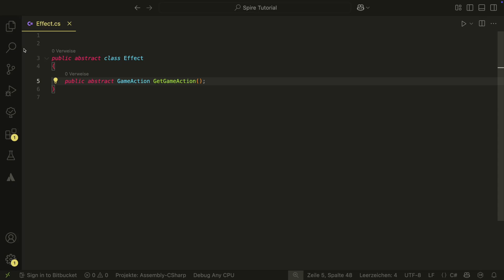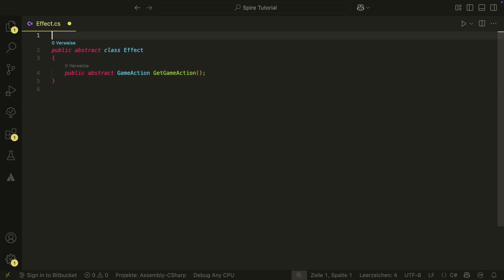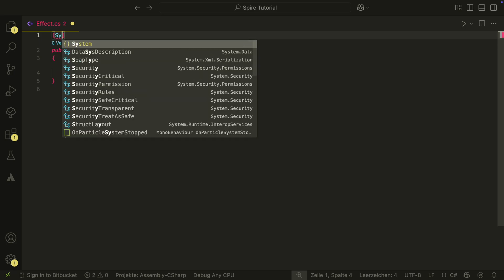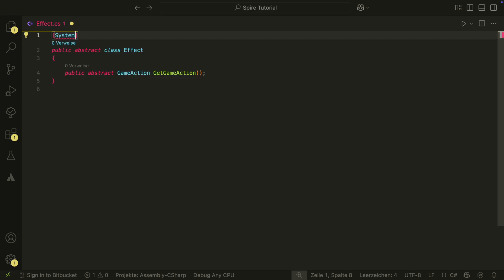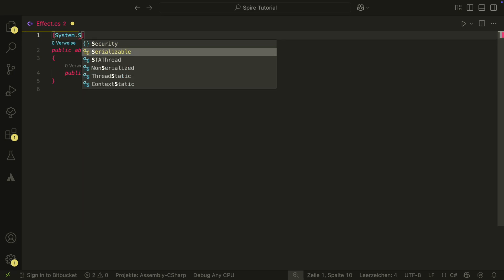This way, we can set up the effects in the inspector for each card, and when a card is played, the effect just creates a GameAction that can be used to perform the effect. To be able to edit it in the inspector, we need the SystemSerializable attribute at the top.